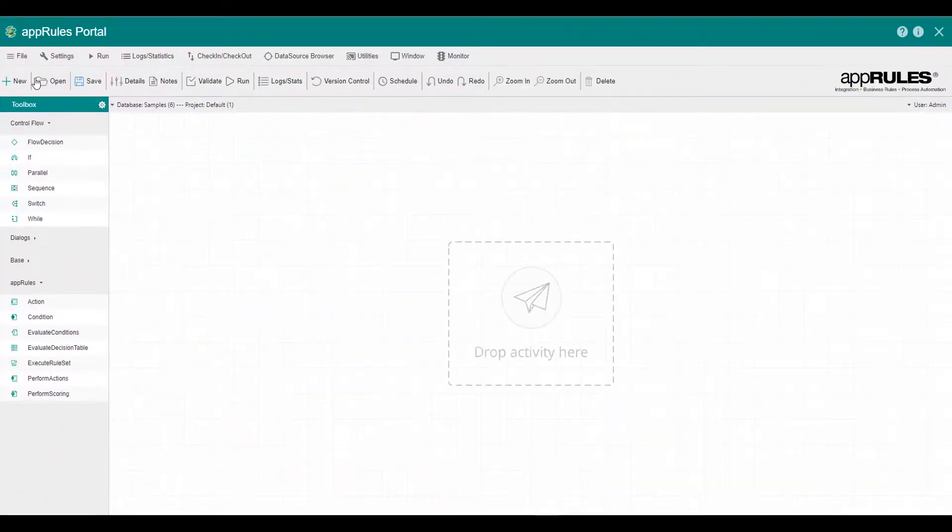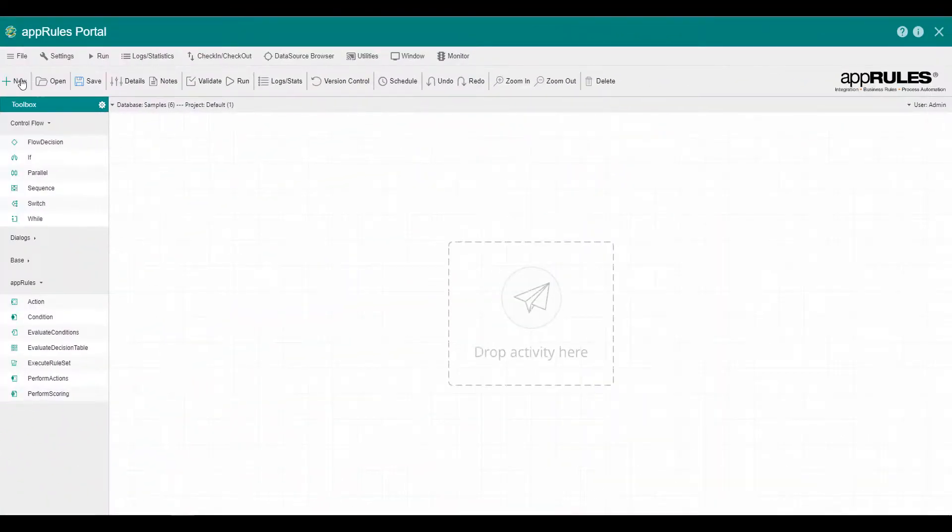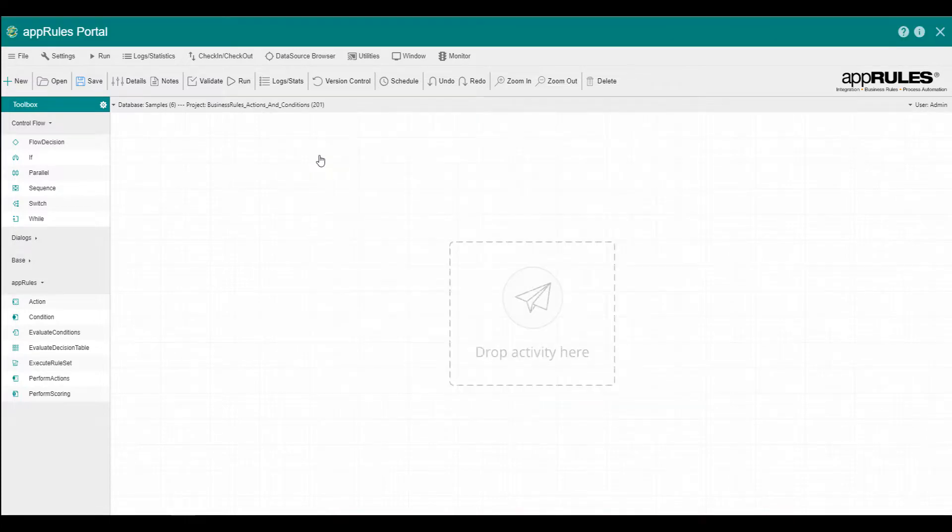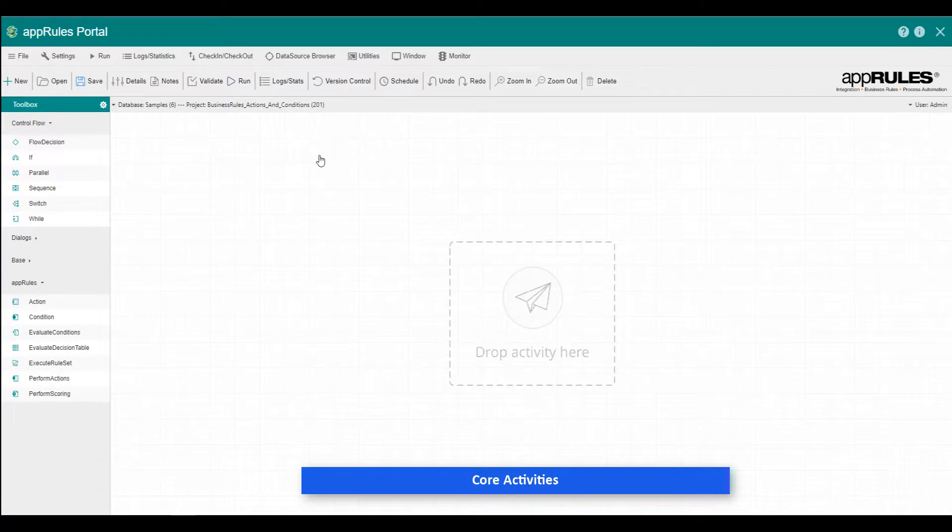Now, let's create a new project for our demo. At an atomic level, actions and conditions form the core of the AppRules Business Rules module.